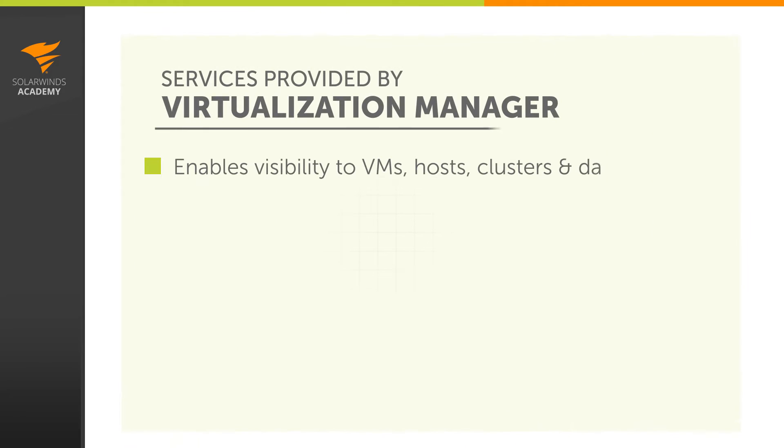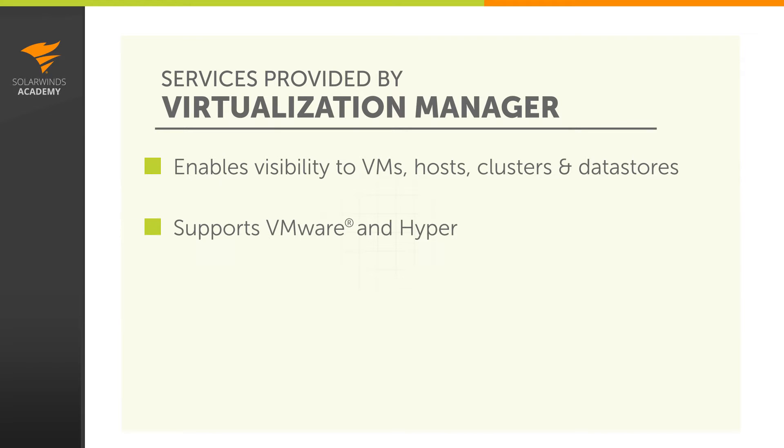Virtualization Manager enables AppStack to have visibility to virtual machines, hosts, clusters, and data stores, and supports VMware and Hyper-V.